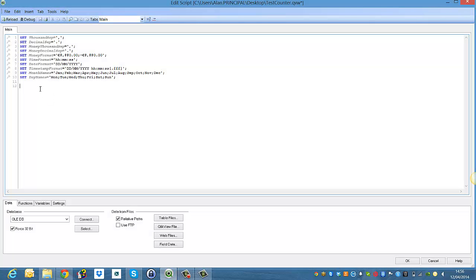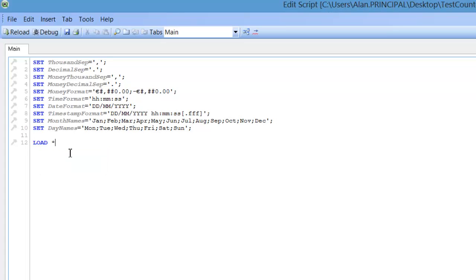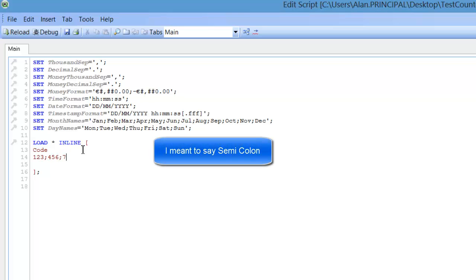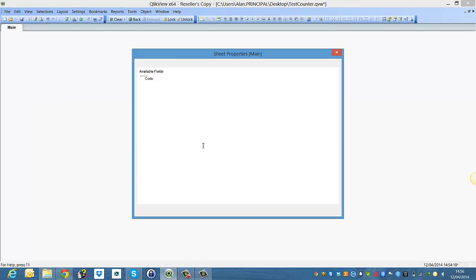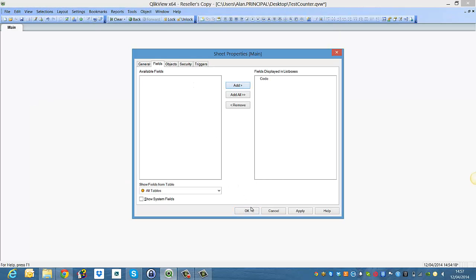So I'll show you what I mean. If we go into the script, what we need to do is create an inline table, and then we want to say code, and we'll say 123 colon 456 colon 789 colon 123455. So if we reload the script, you can see we have code, but again it's all in one string.